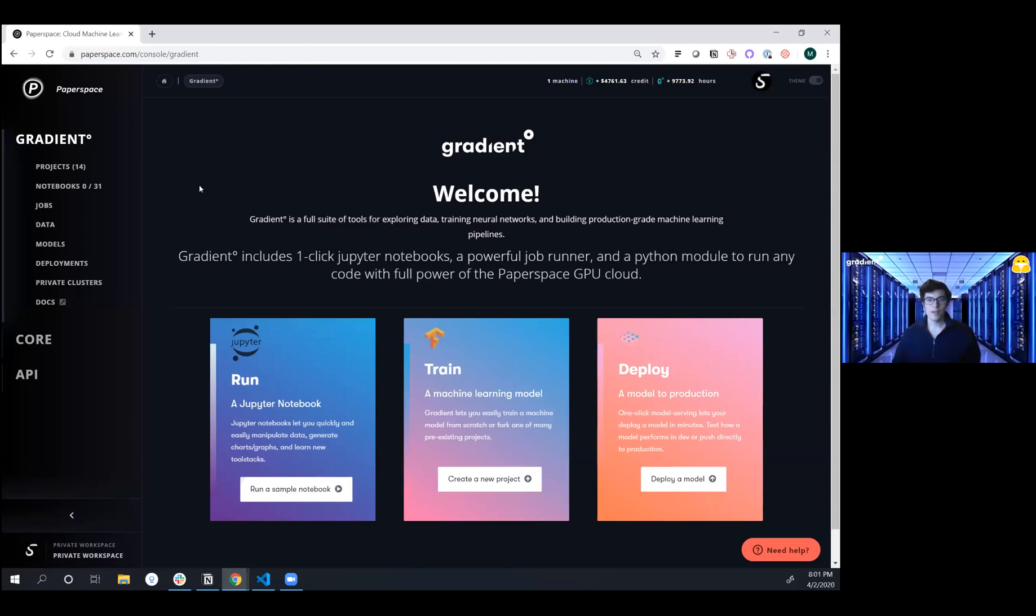Hey everybody, this is Misha. I'm part of the Gradient team here at PaperSpace, and we're super excited to show you the new integration with the Hugging Face Library Transformers for doing deep learning based natural language processing.